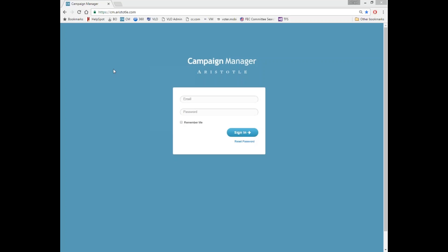In this video, we'll discuss how to log into and navigate the system, as well as how to set up your homepage or dashboard.